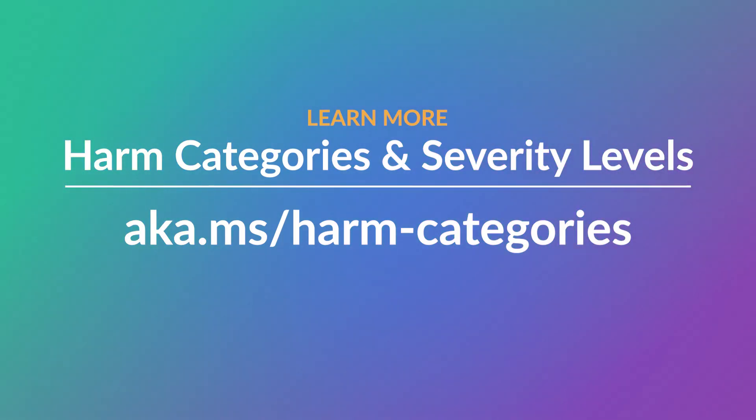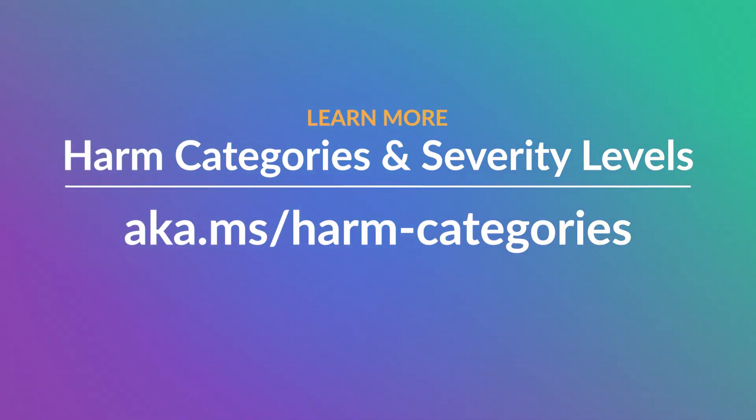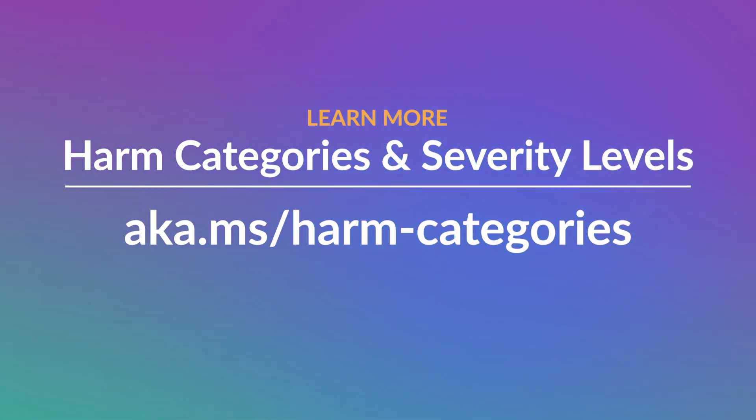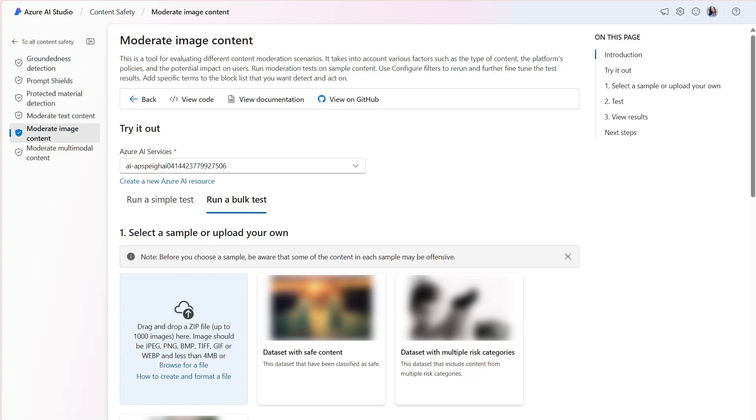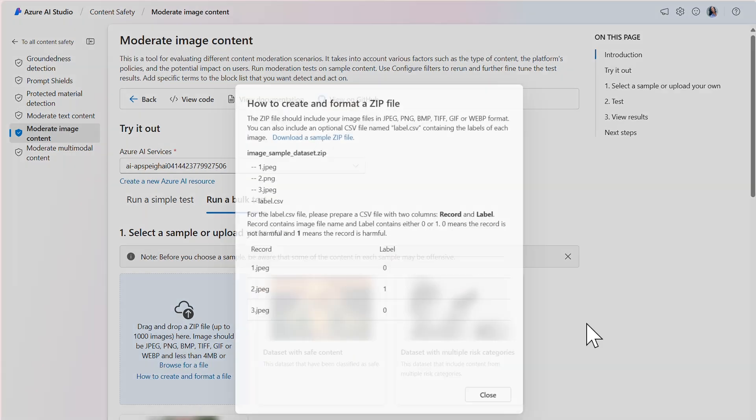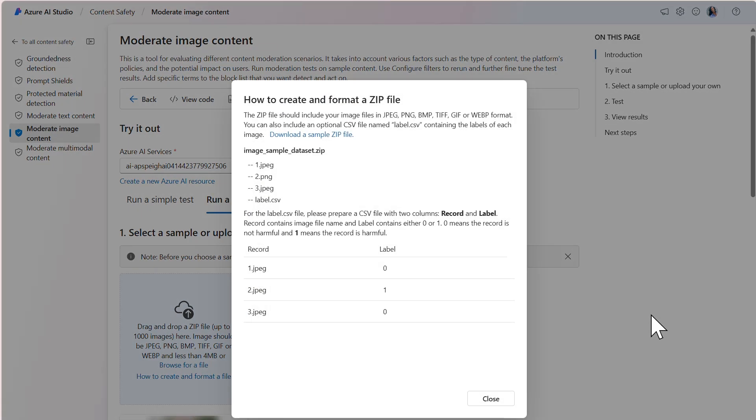To learn more about harm categories and severity levels, visit aka.ms/harm-categories. For tests run on a bulk set of data, the dataset must be provided in a zip file.